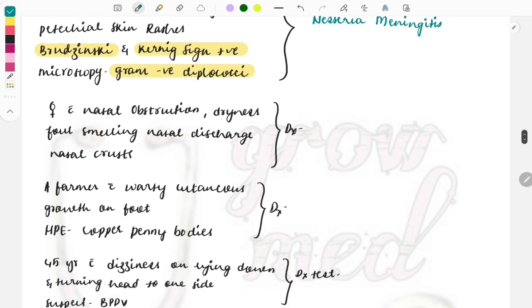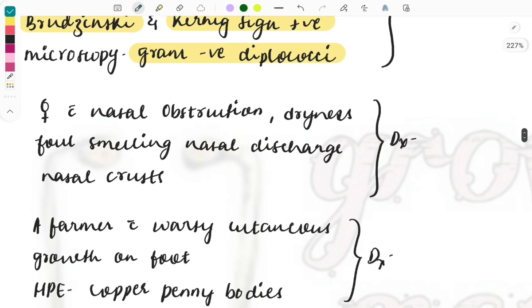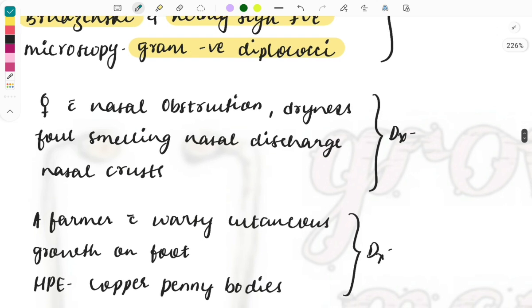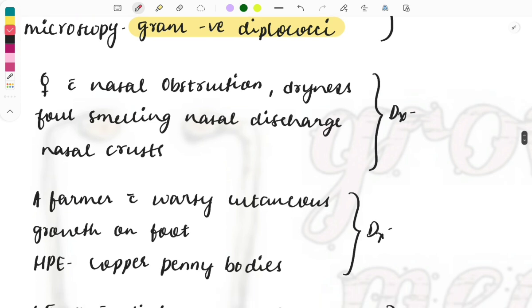Moving on to the next, another topic from ENT. A female with nasal obstruction, there is foul smelling nasal discharge and nasal crusts. Foul smelling discharge is present and this can also be described sometime as merciful anosmia.